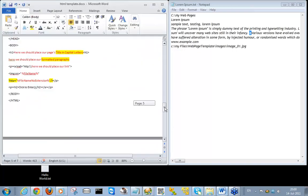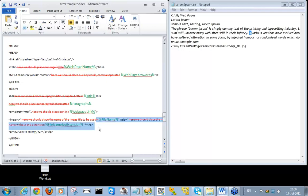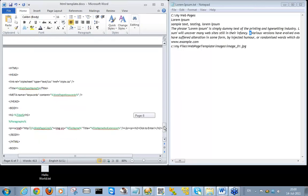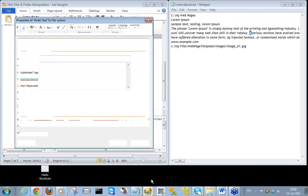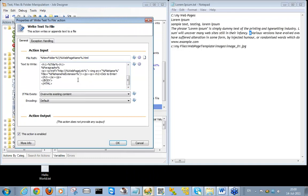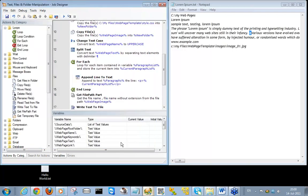I've made a note of all the variables that will be used to replace our actual text, as we can see here. Having done so, we can move on to the next page where I've written all the code without the comments. I'll copy this information and import it into the write text to file action, and press OK.